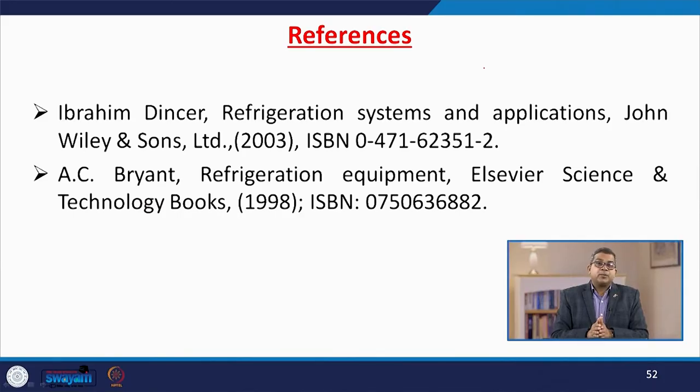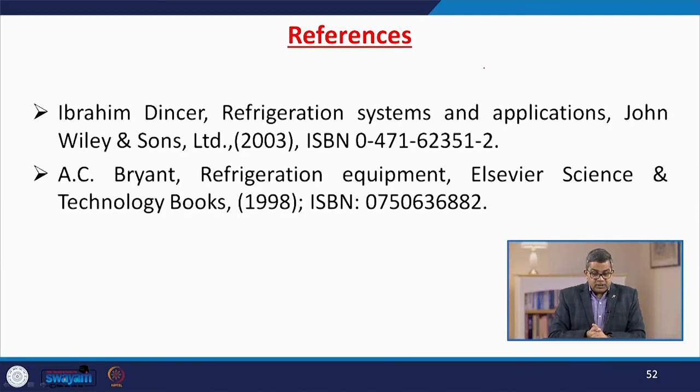In this particular lecture, we discussed about the various components in the refrigeration system, various auxiliary units like oil separators, strainers, etc., their use and their importance. Apart from this, we discussed the basic concept of vapor compression refrigeration cycles. For your convenience, we have enlisted a couple of references and if you wish, you can go through all these references. Thank you very much.